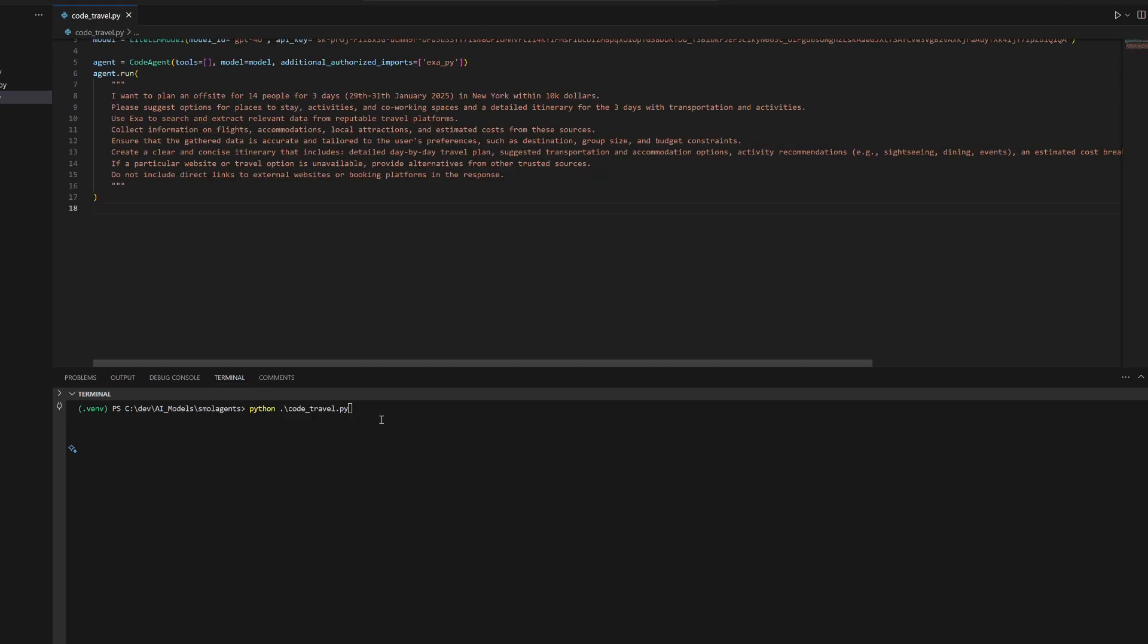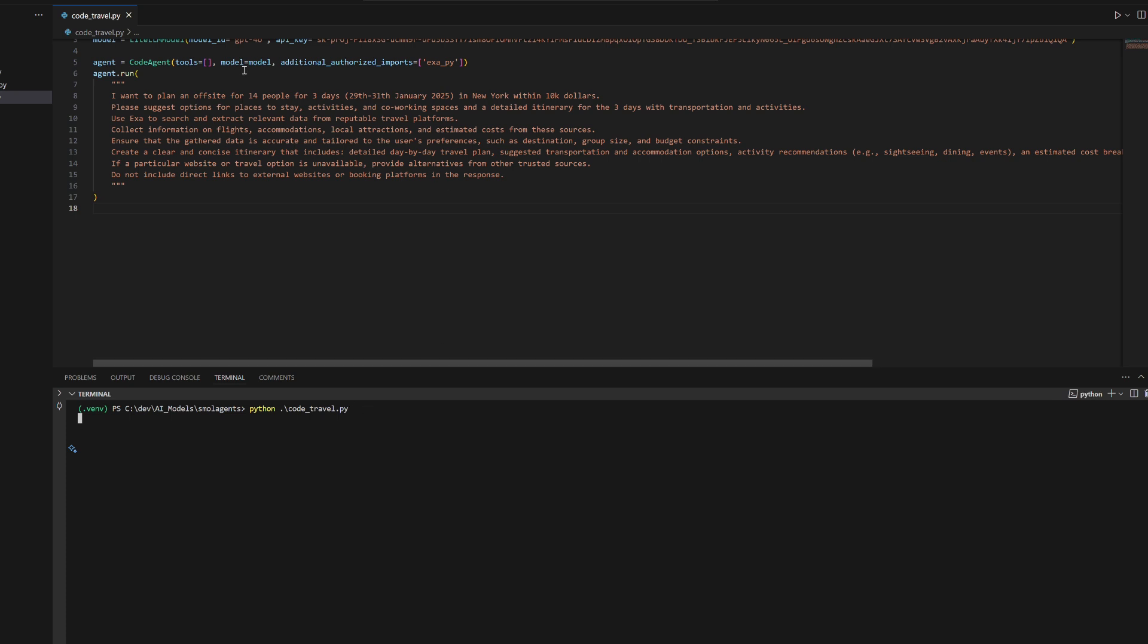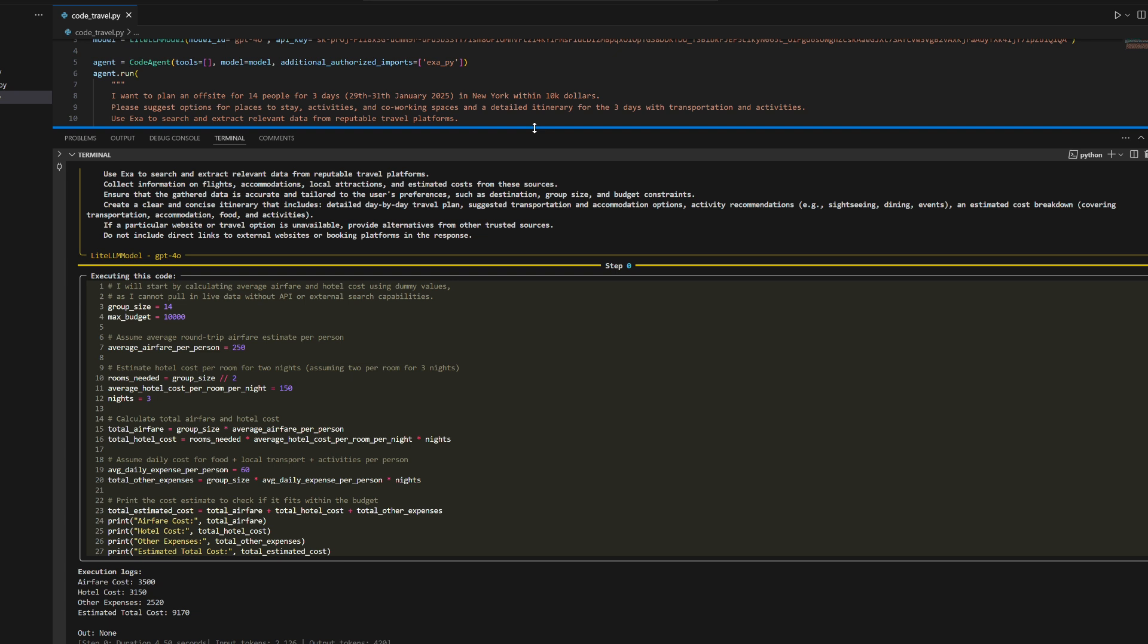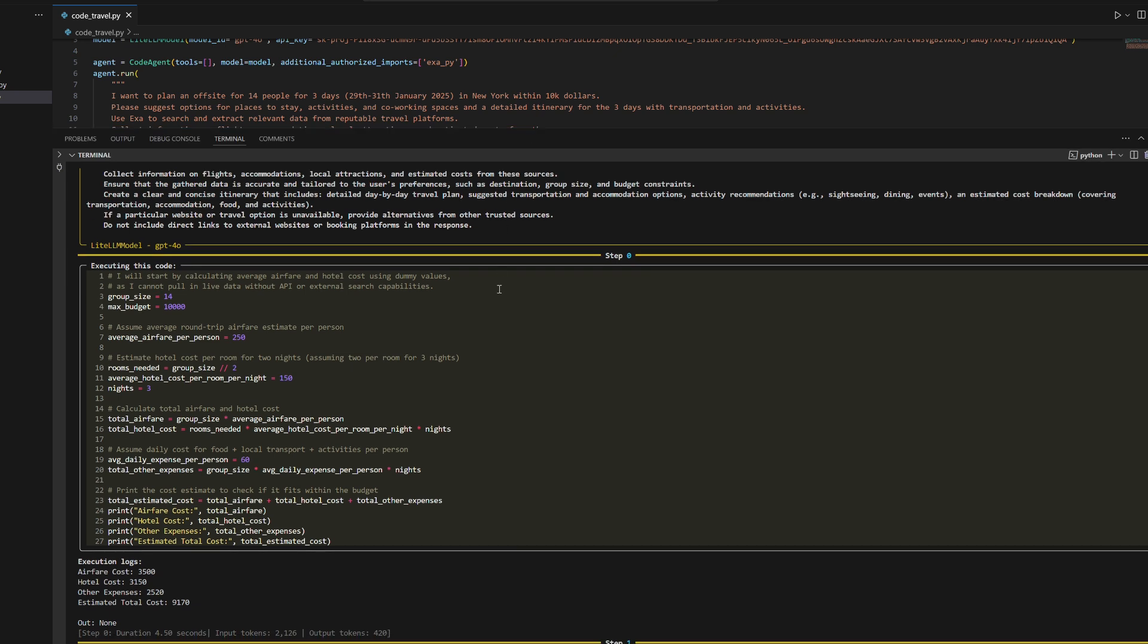Let's run and see the agent response. The agent successfully processes the query to plan a 3-day off-site itinerary in New York for 14 people within a $10,000 budget using estimated costs and dummy data.